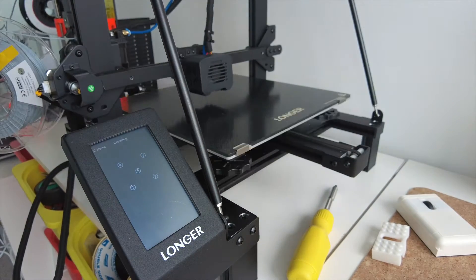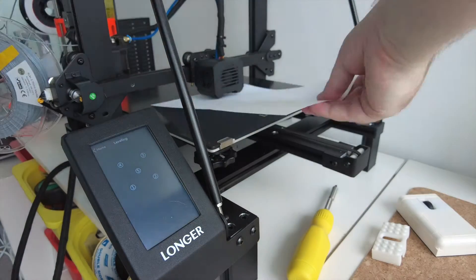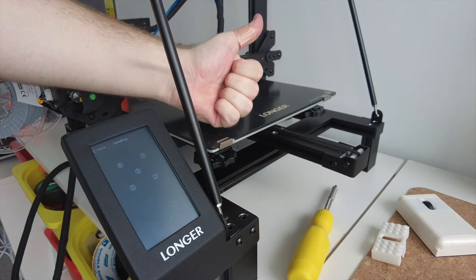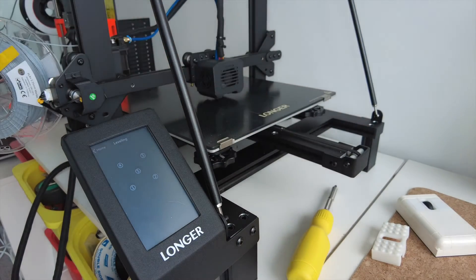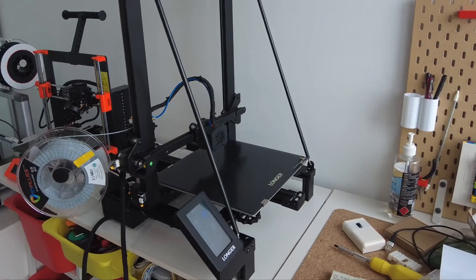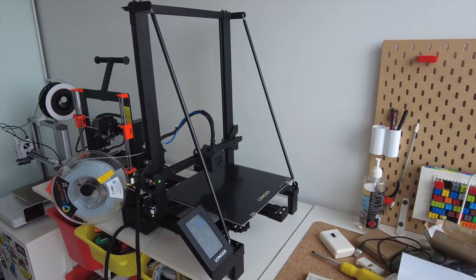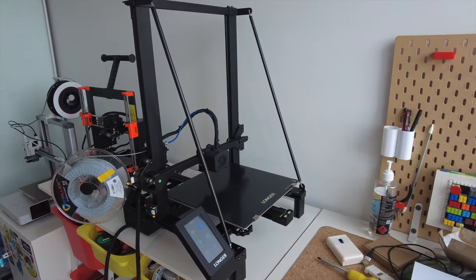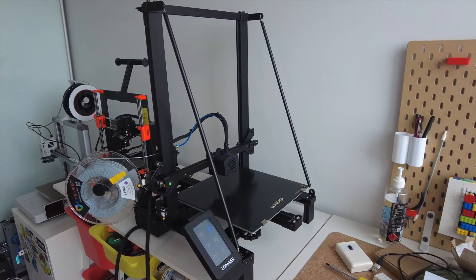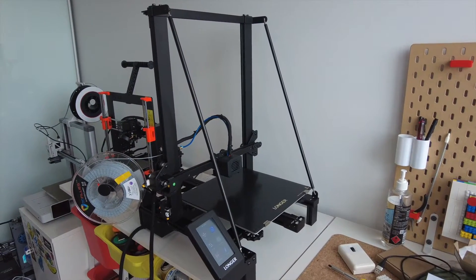Once you get the hang of it though, it's easy, but it does take some time. Anyway, this is the assembled LK5 Pro. It's a Cartesian i3 bedslinger, whatever you want to call it, style printer.